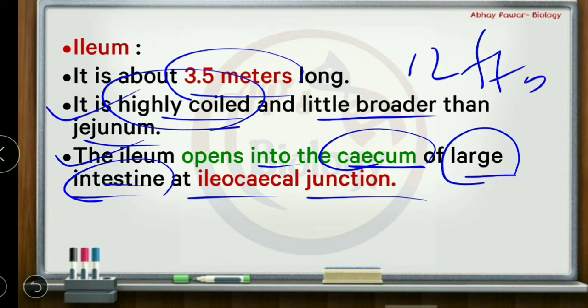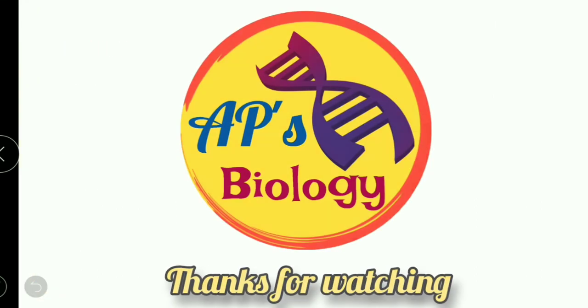An important comparative point: the small intestine is longer than the large intestine in terms of length, but smaller in diameter. Large intestine has greater diameter but less length. These two points — diameter and length — are key distinctions to remember for examinations.